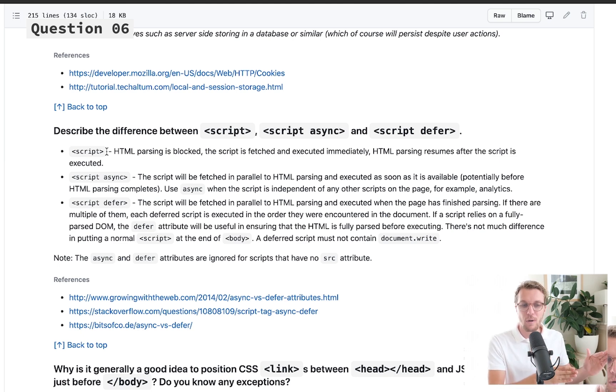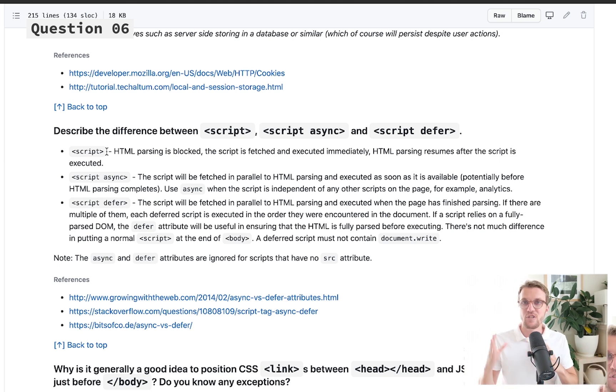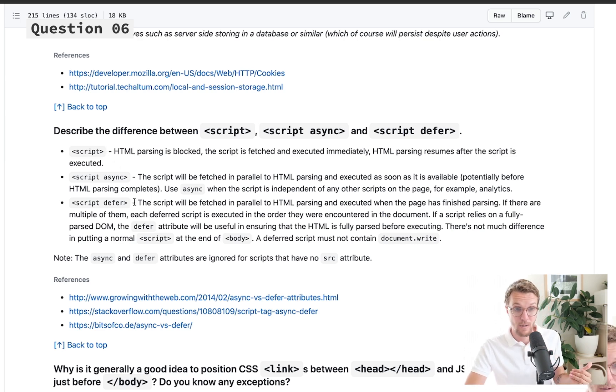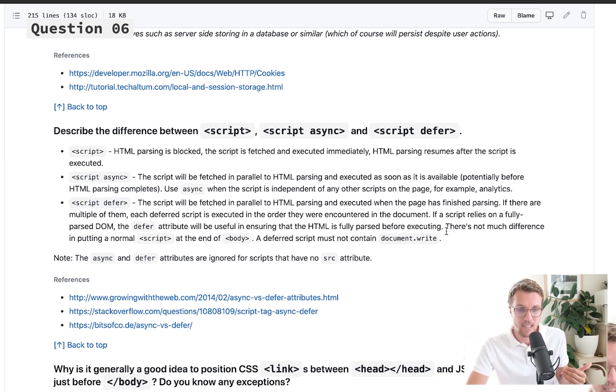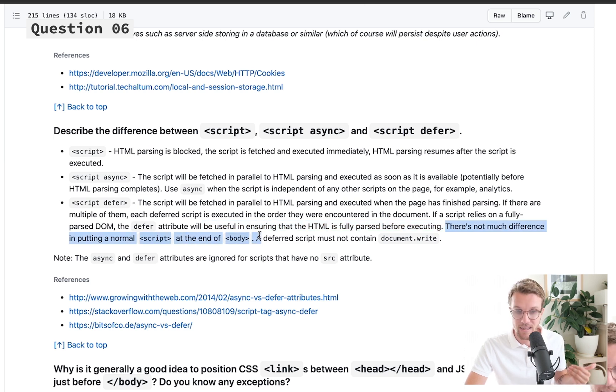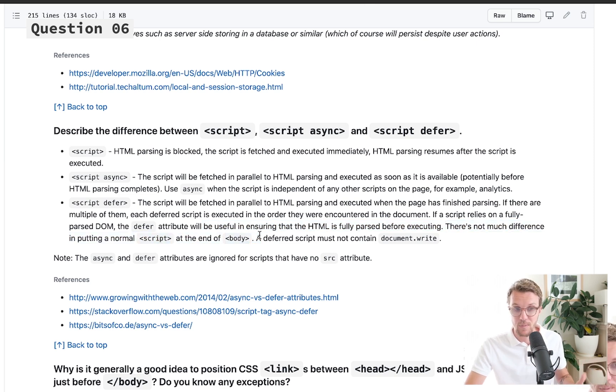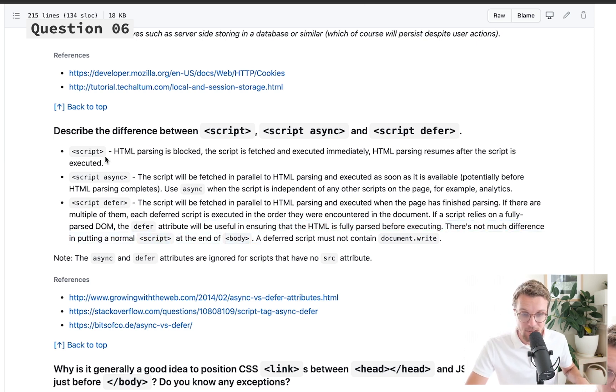Most of the time we're going to put our scripts at the end of the file, but we can achieve the same outcome regardless of where we put our script if we use script defer. There's not much difference than putting a normal script at the end of body, for example.